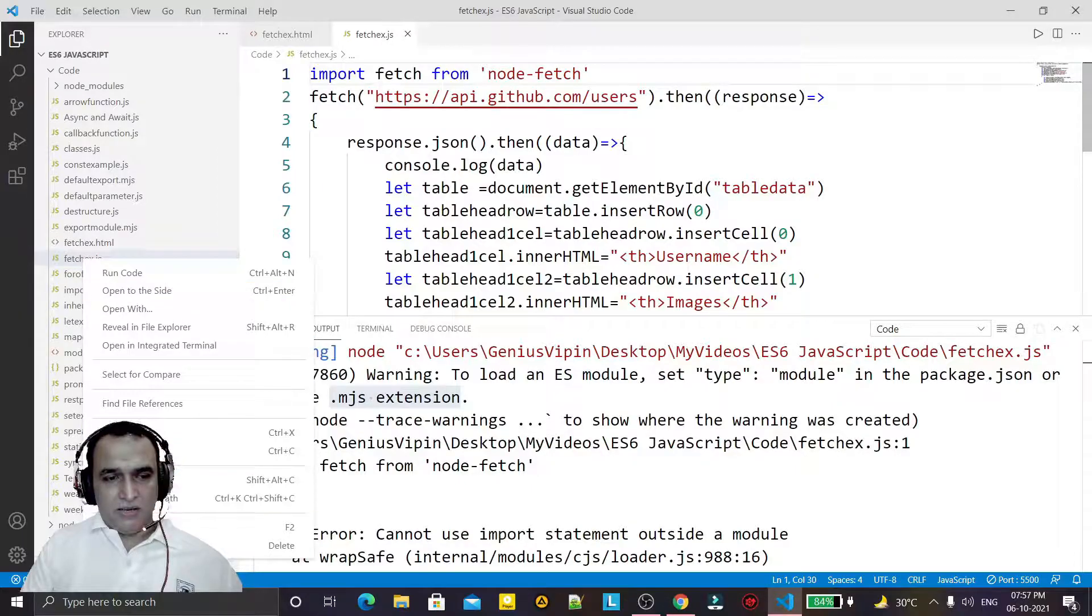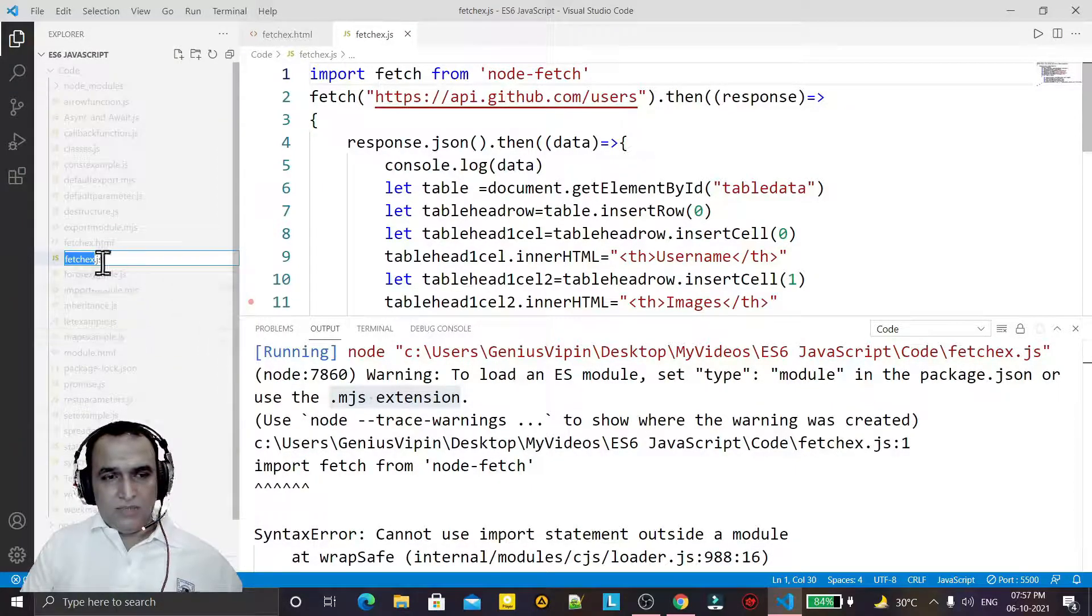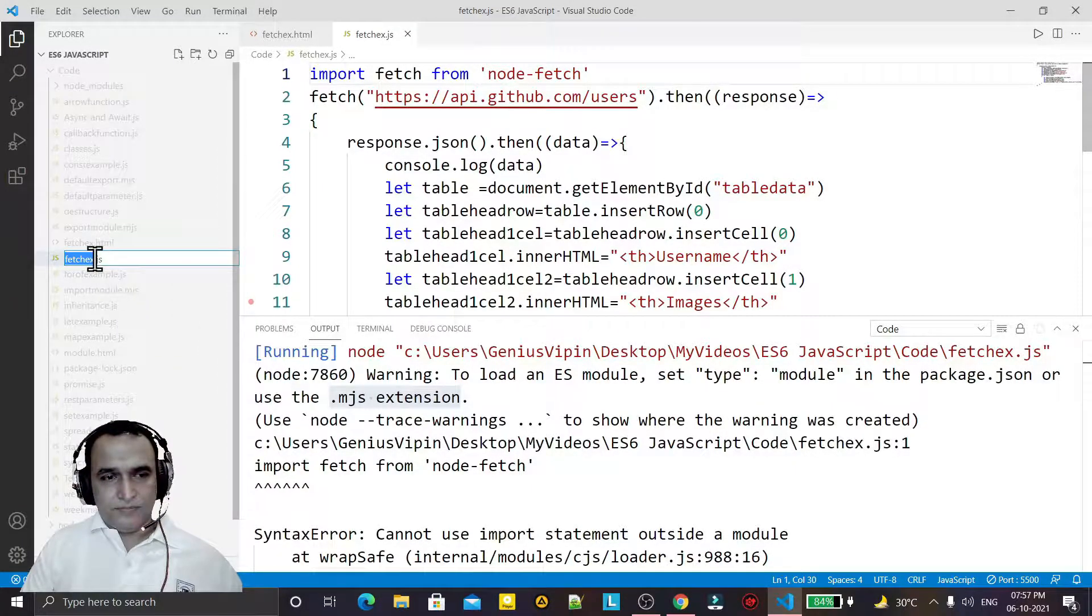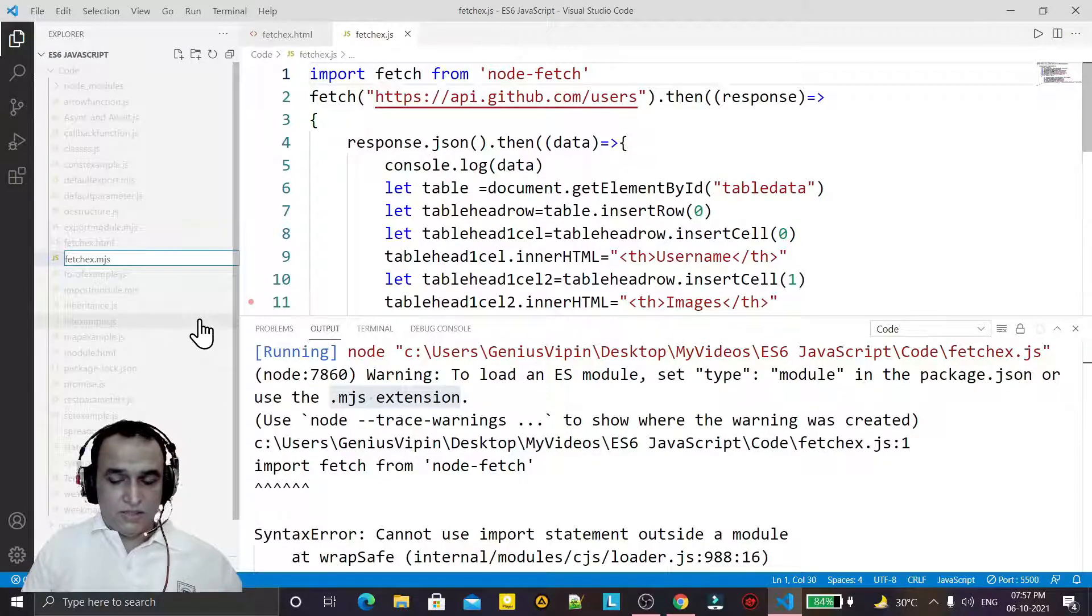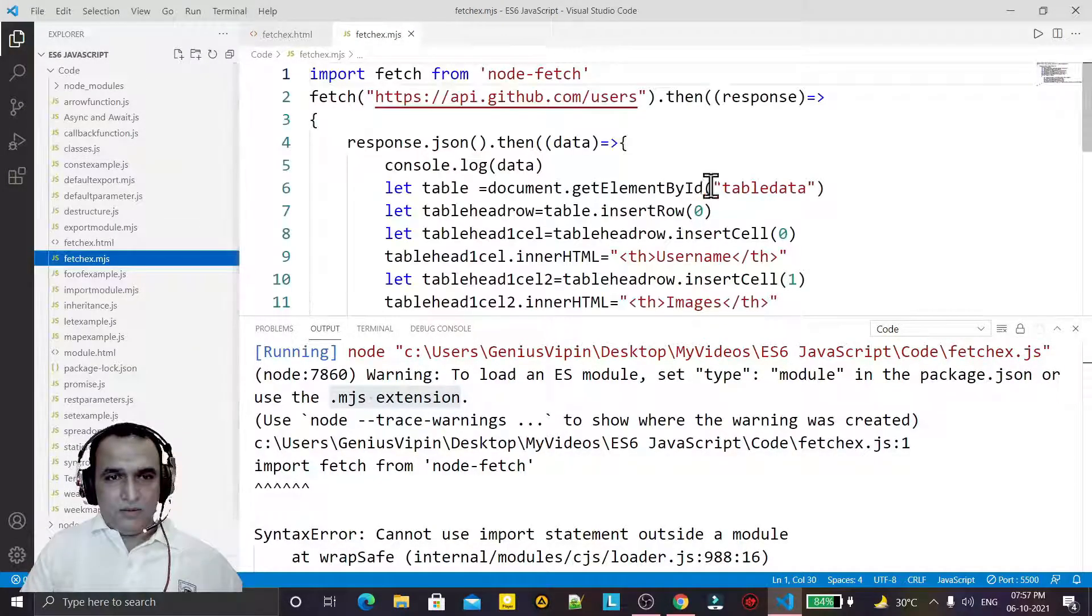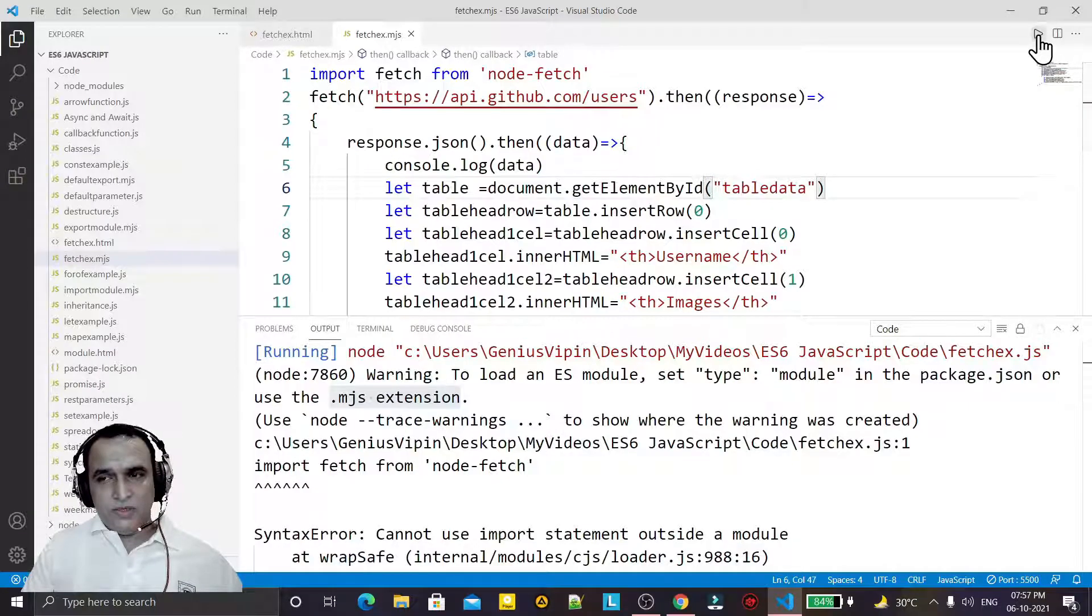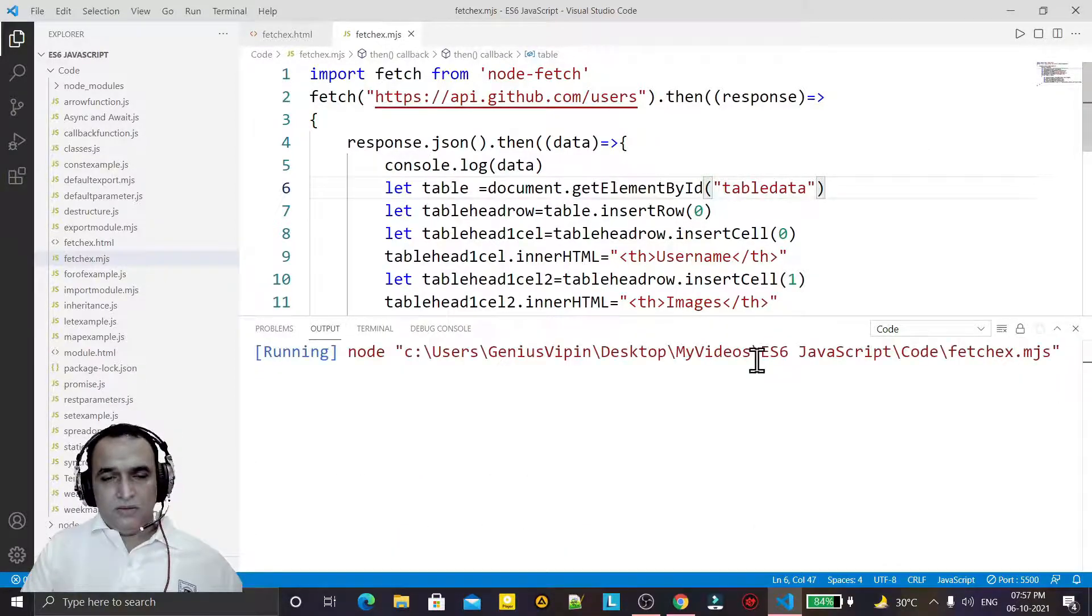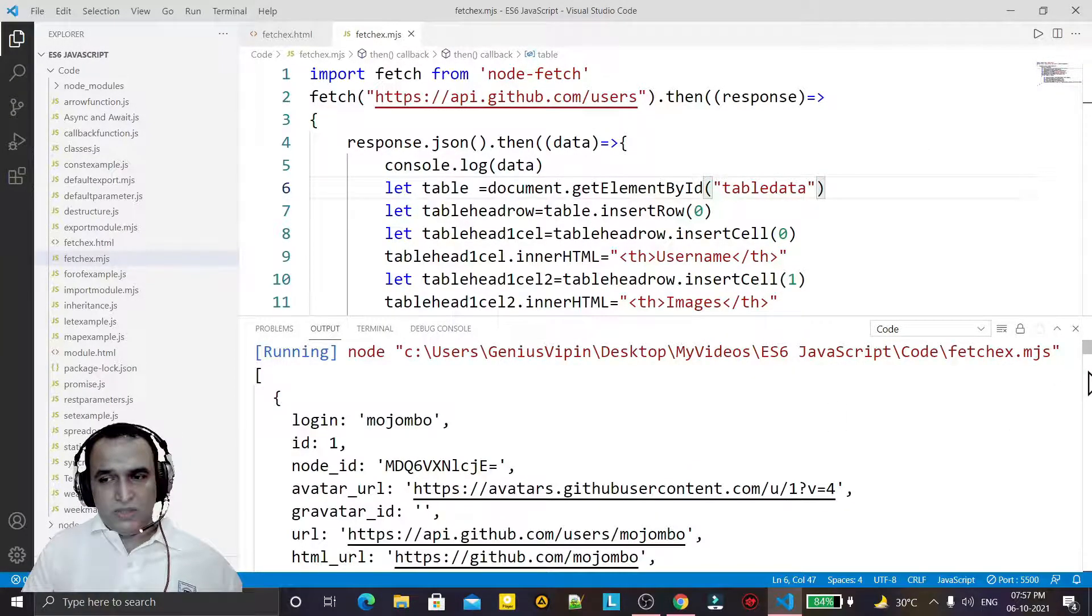So what we have to do, we have to convert the file name to mjs, like this. And then I try to execute it. You see the information from this node.js API is coming here.